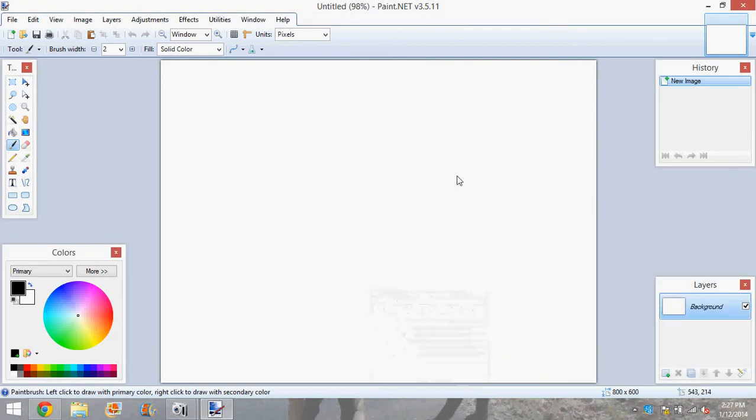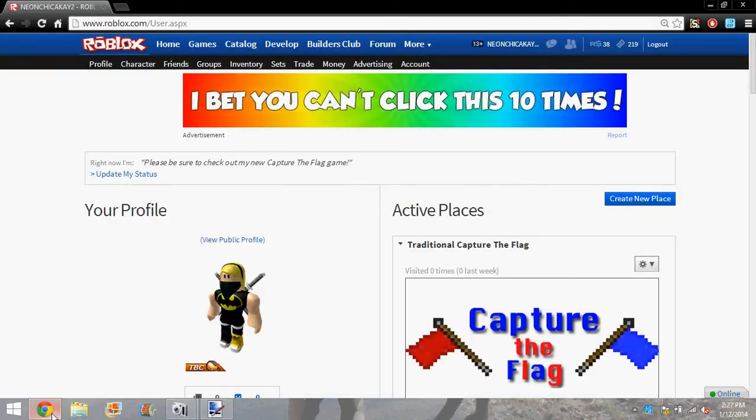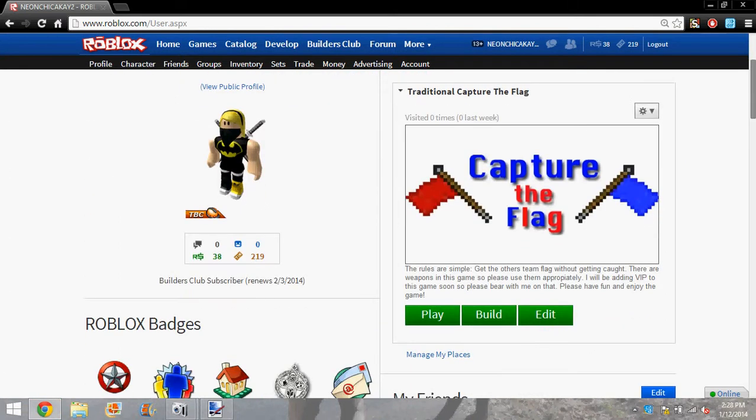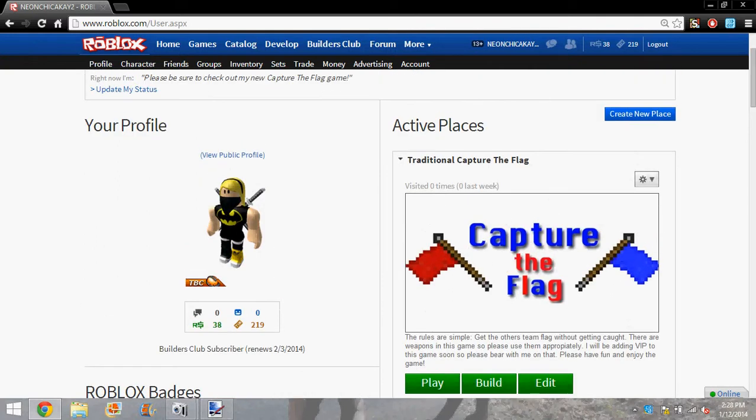Hi everyone, it is NeonChikaK2 here with another tutorial for Roblox. So basically what you're going to do is you're going to make a shirt to sell on Roblox.